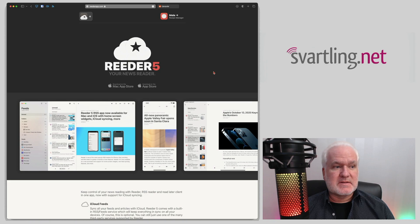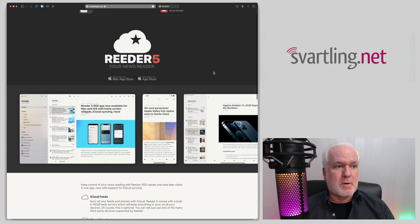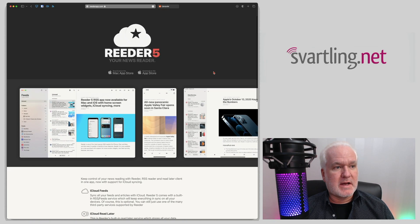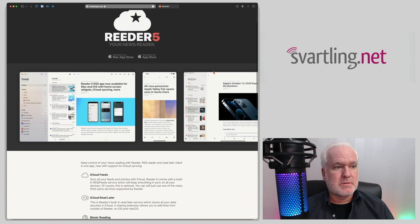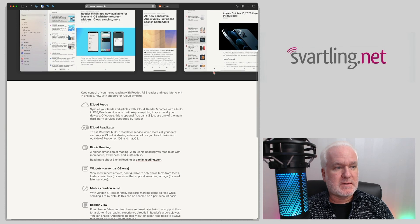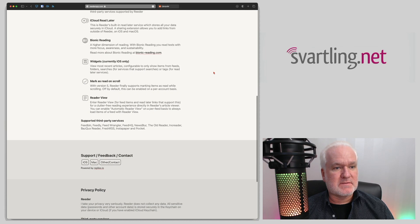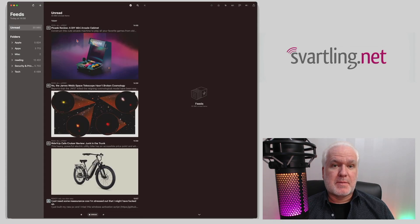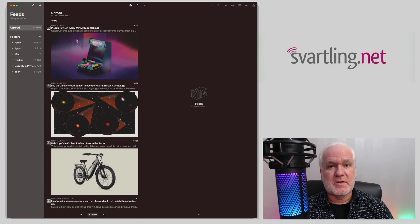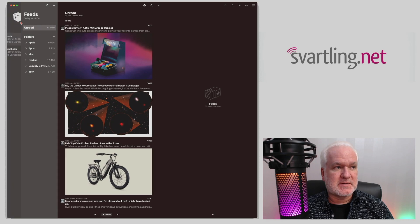Reader is available for both Mac, iPhone, and iPad, so you can easily install it by buying Reader 5, the latest version. The Reader app uses RSS feeds to collect all the news you should read. In the Reader app on your Mac, you should set the settings for the feeds.